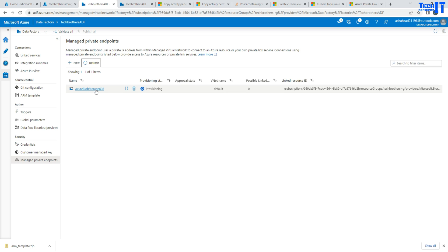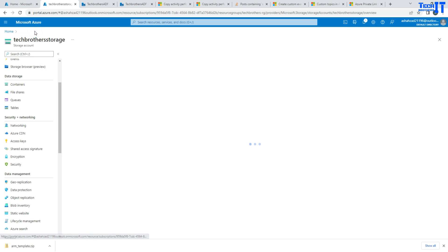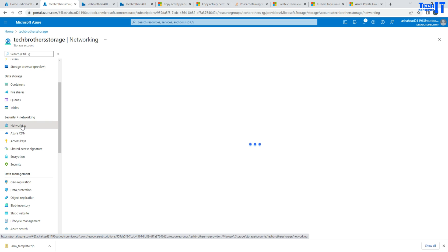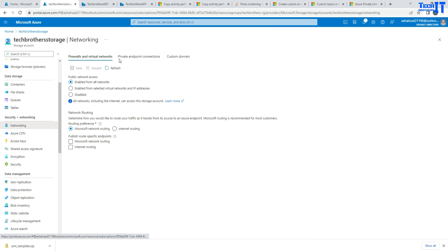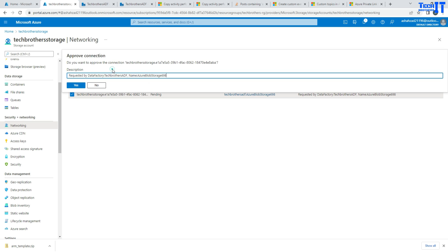And we have went to our blob storage here and in the blob storage, we will go to the network. Once we go to networking here, we'll go to private endpoint connections and here we'll see that connection pending right there. So what we have to do here is click here and say approval.